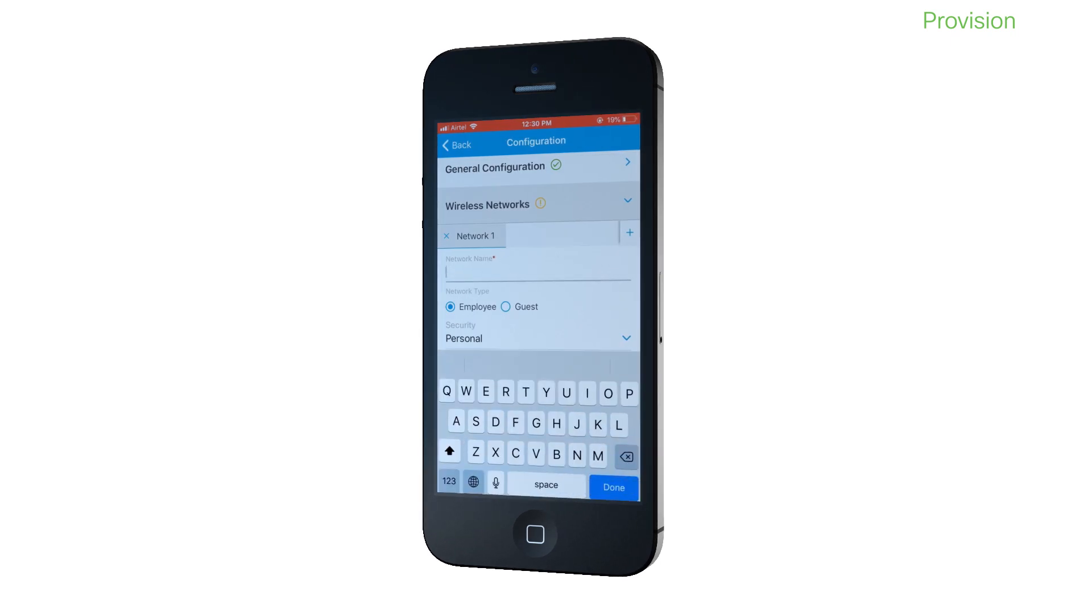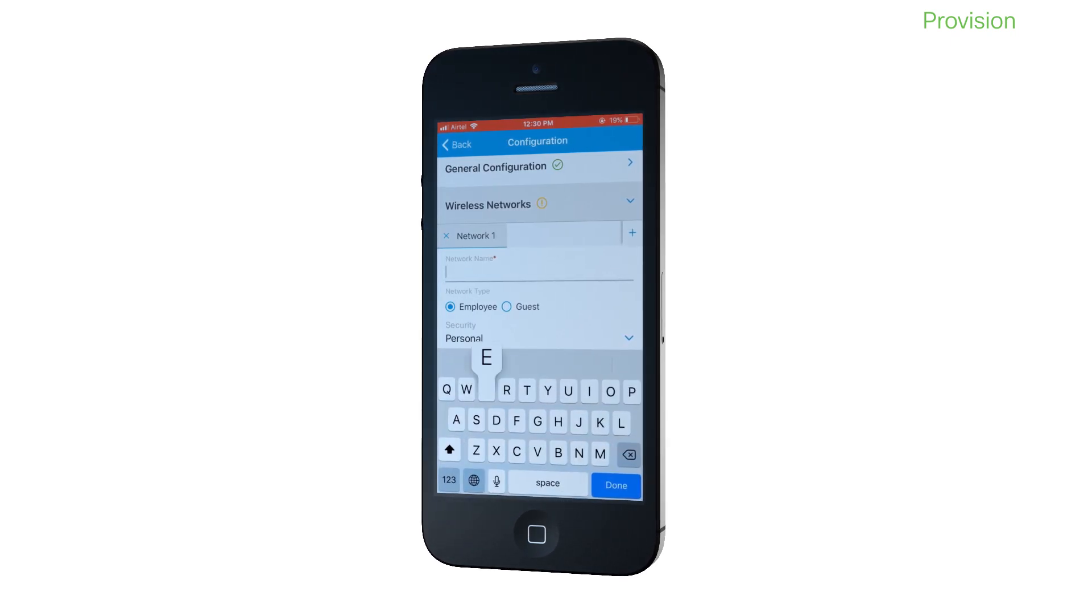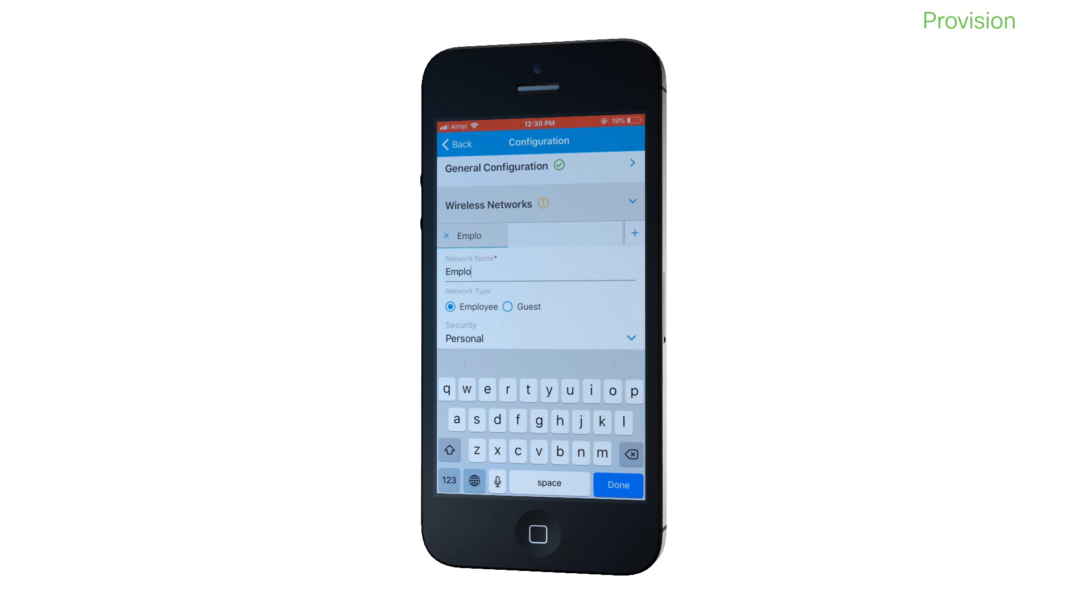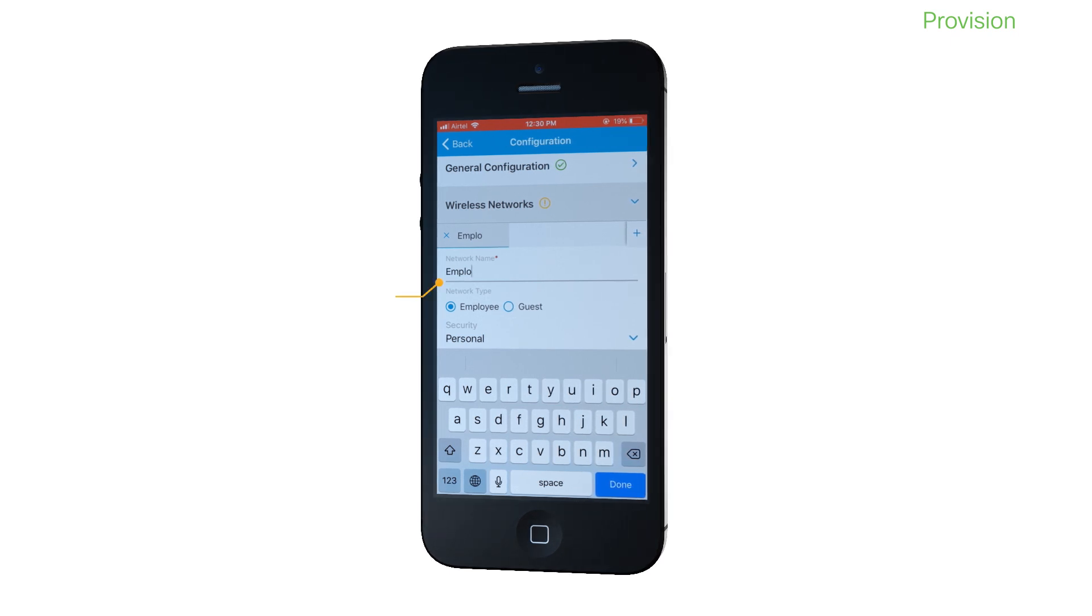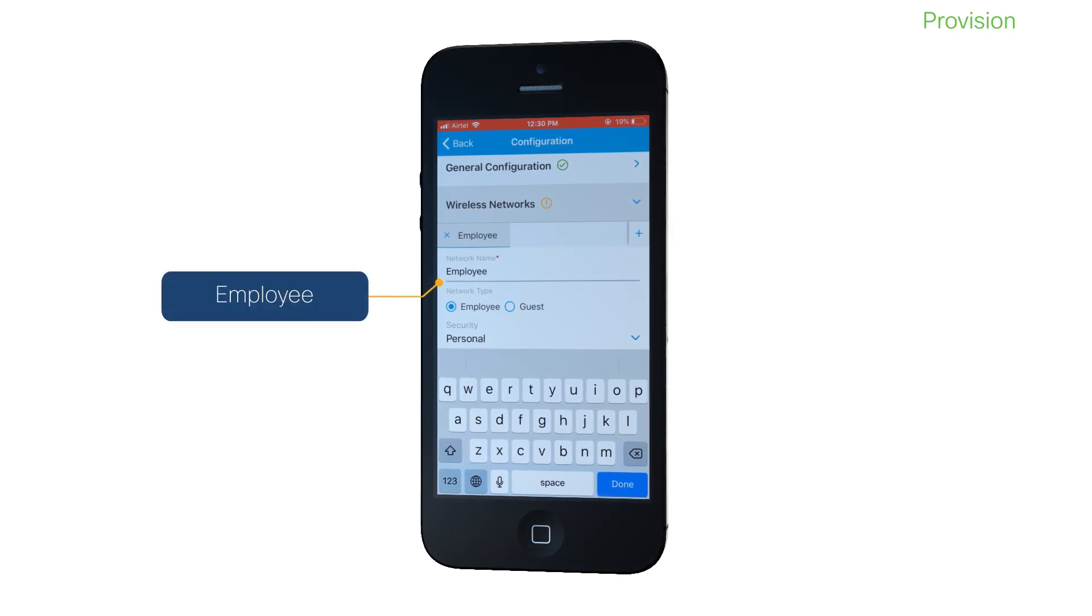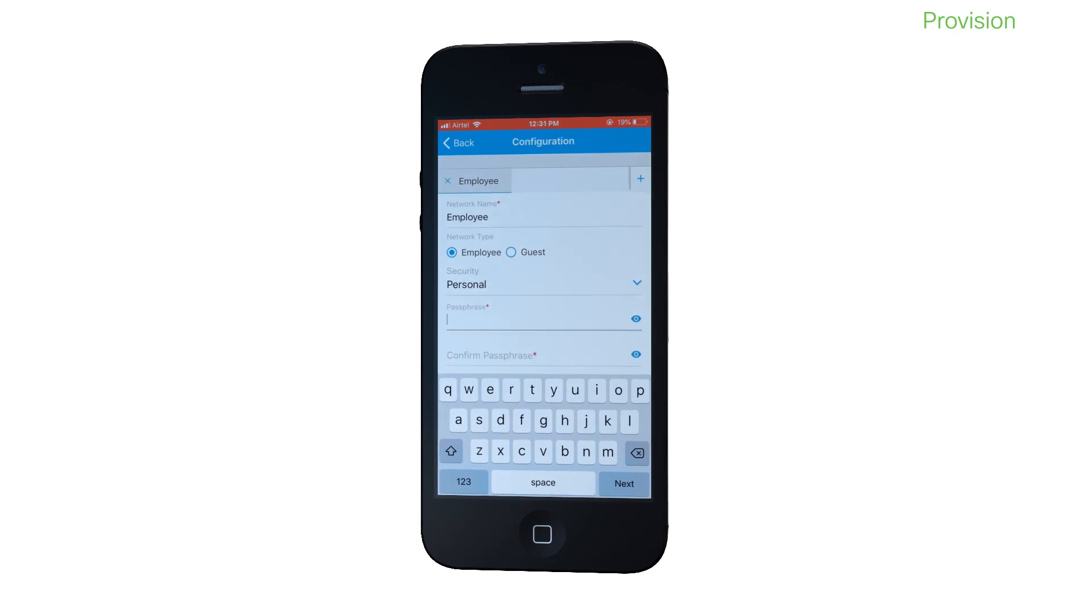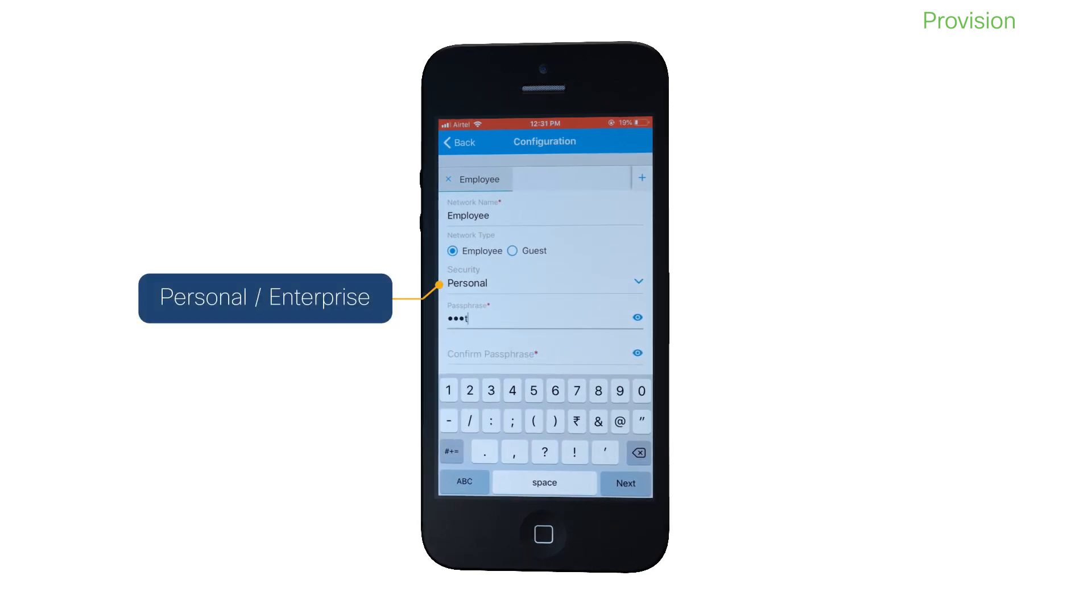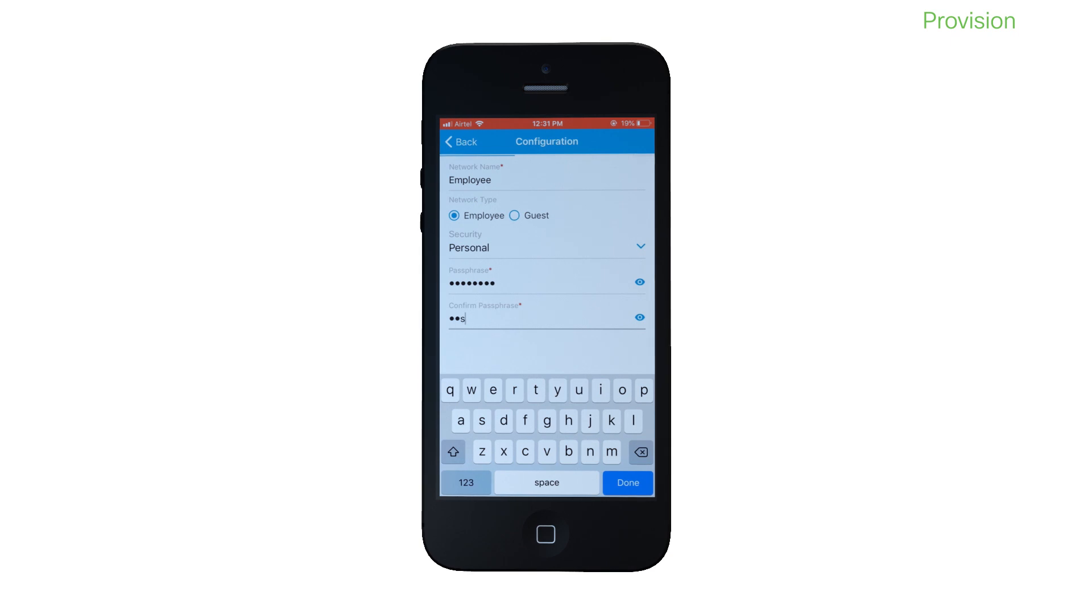The next step is to create at least one WLAN and give it a network name. You can choose to configure this as an employee network. If you do so, select either the personal or enterprise security profile and add a passphrase that your clients can use to join the network.